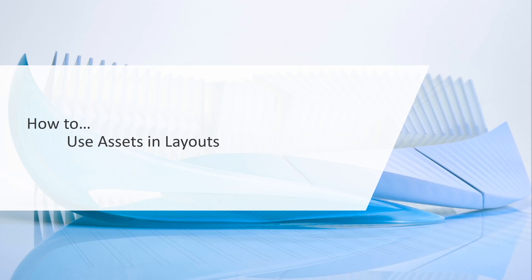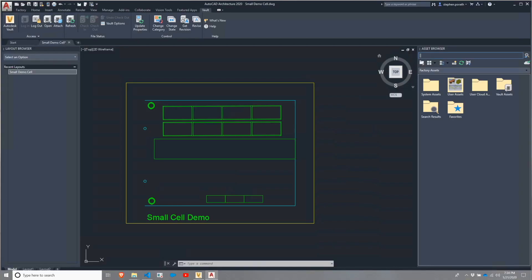Picking up where we left off with cloud assets, we're going to learn how to utilize assets within your layouts. We're going to flip back over to AutoCAD Architecture, and I have my small demo cell open still. I've gone ahead and removed a couple of the assets that were placed previously.